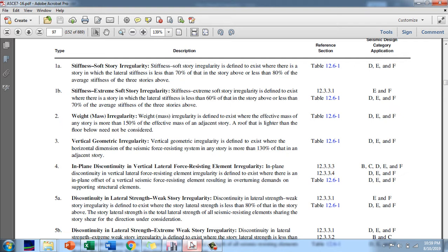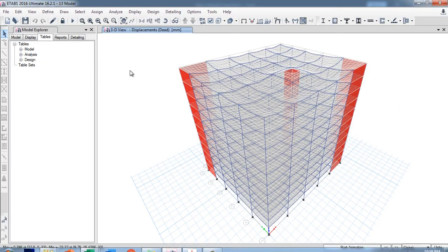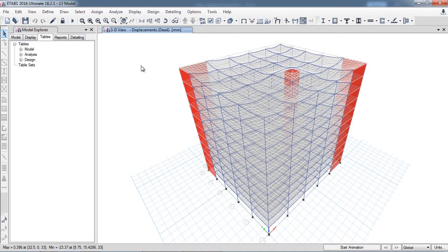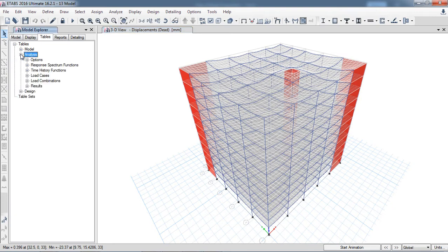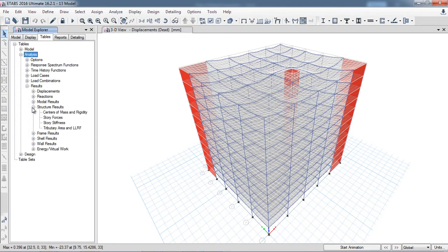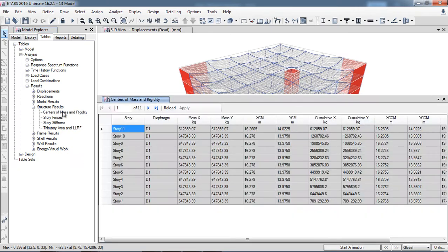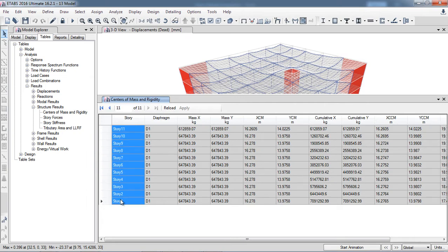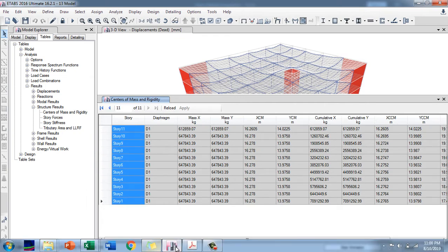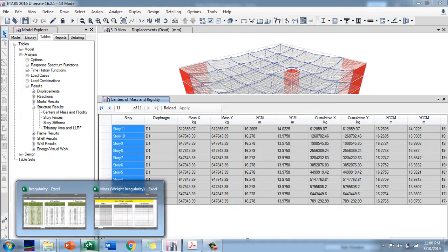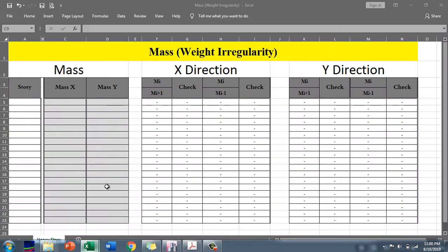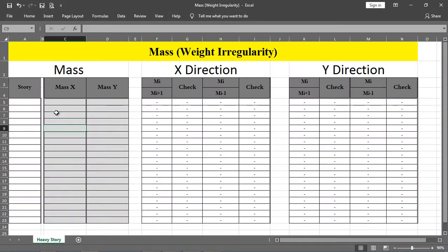How to check this irregularity in eTabs: After running the analysis, you have to go to Analysis Results, then Structure Results, then click Center of Mass and Rigidity. When you click Center of Mass and Rigidity, you have to first copy the story data using Ctrl+C.